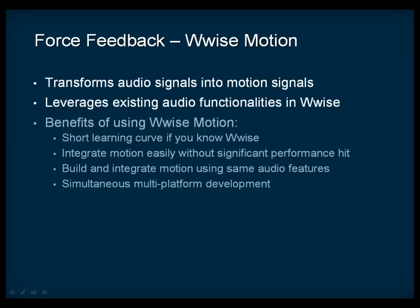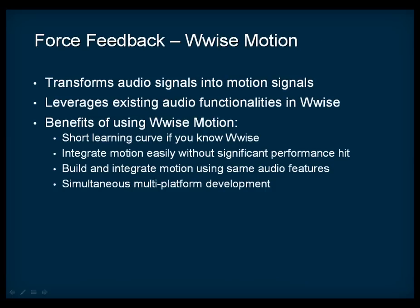By implementing a comprehensive pipeline solution for motion, similar to the one that exists for building audio, Wise Motion allows you to create sophisticated and realistic motion effects with a very short learning curve, integrate motion easily into a game without significantly affecting the performance of the game or sound engine, use the same features as audio to build and integrate motion, and create motion effects for the same type of device on various platforms without additional work.